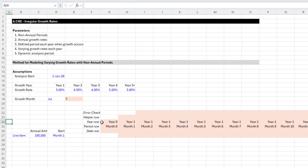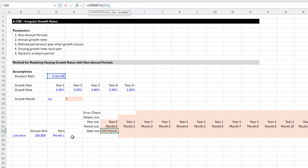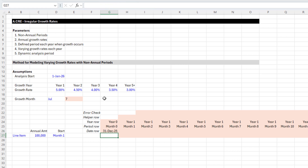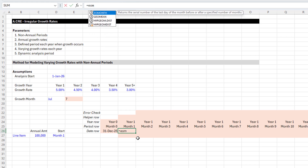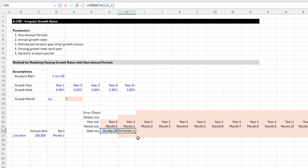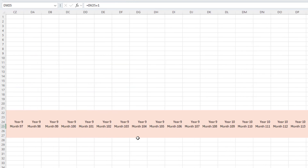Now we have our year row and period row. Let's do the date row. Time zero equals EOMONTH — which returns the last day of a given month — with the start date and negative one month offset. That gives us December 31st, 2025 as our time zero. Then for each subsequent month we use EOMONTH of the previous date forward one month, since these are monthly periods. So month one ends January 31st, 2026. I'll copy and paste that out to the end.